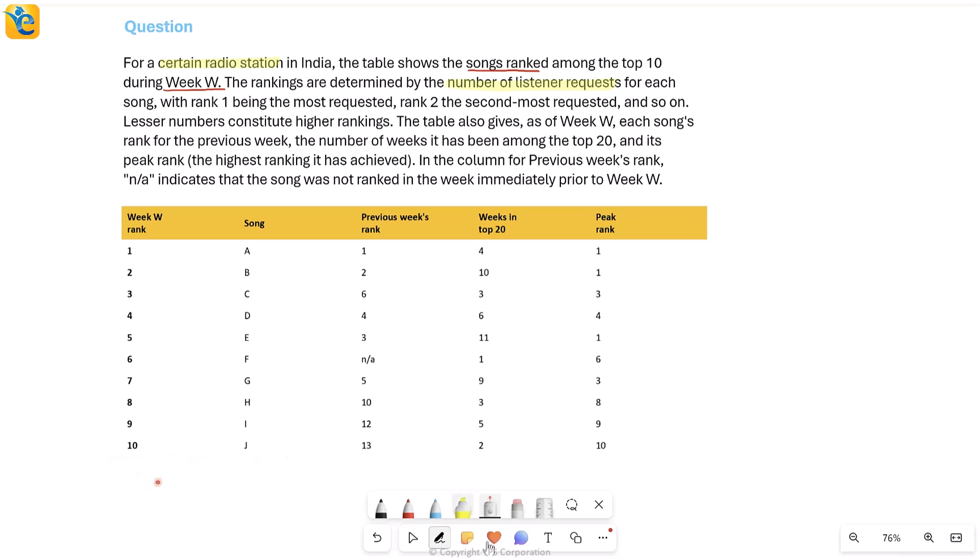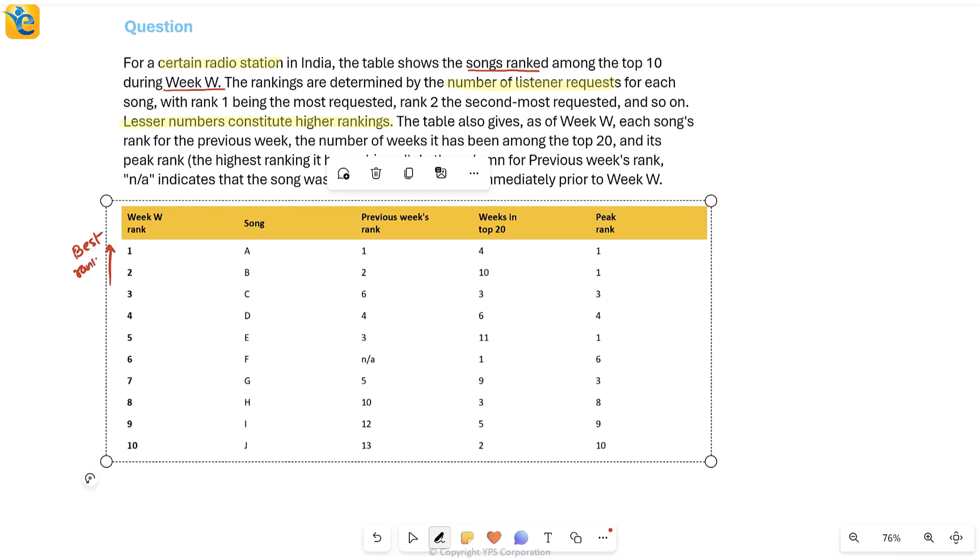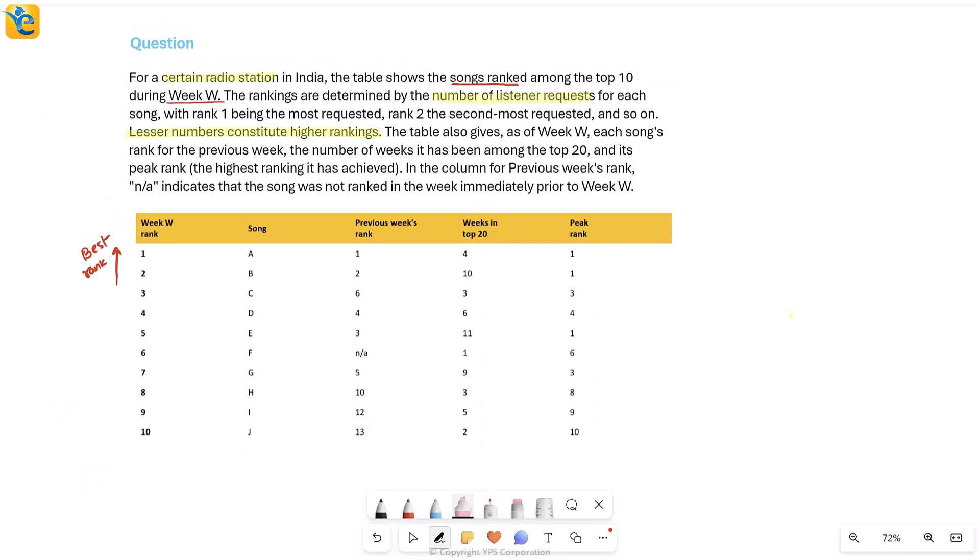It also explains further that lesser numbers constitute higher rankings. This is no new information. We already saw this here that one is the most requested, which means the best rank is here on the top. The smaller your number is, the better your rank is.